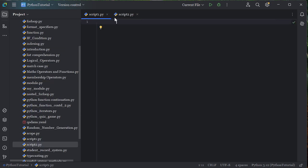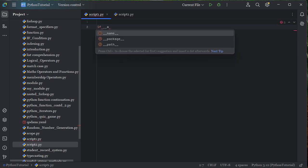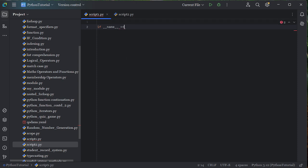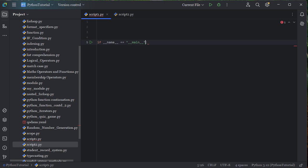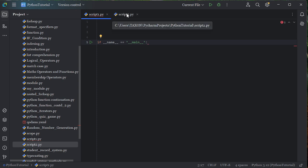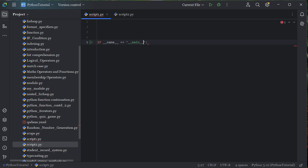Let's go back to script one. What I'm talking about here is this if statement: if underscore underscore name equal equal to underscore underscore main underscore underscore, then a full colon. This is what we're going to be talking about. This actually helps us to know what part of the code we are running.